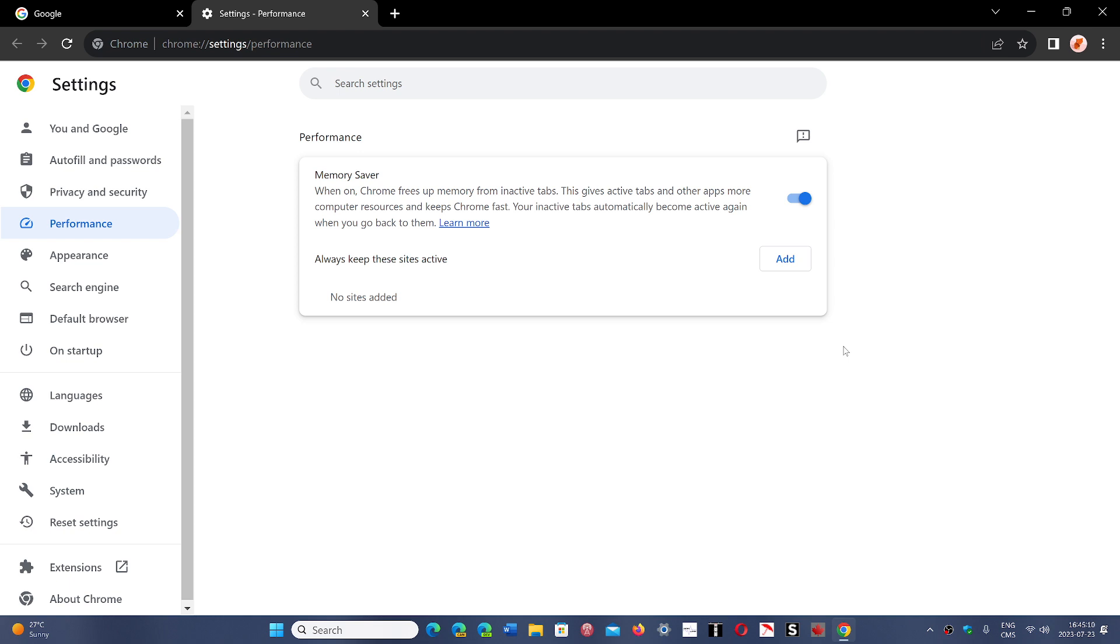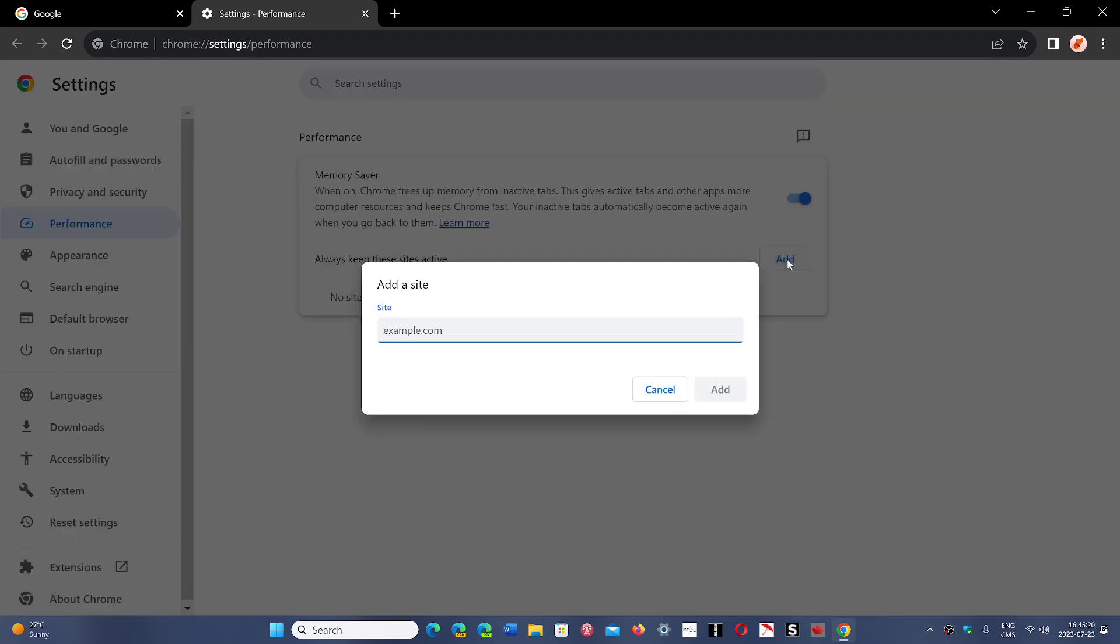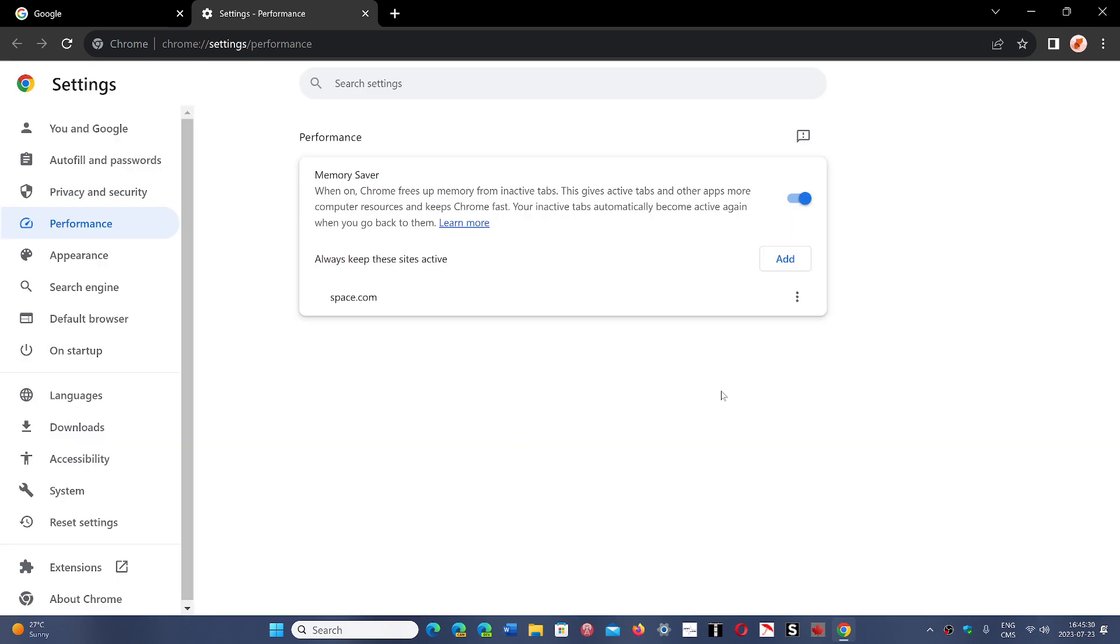There could be sites you don't want the tab to go inactive. What you can do is use the option that says 'Always keep these sites active.' You can simply add a website, so if you enter, for example, space.com and click Add, this means that if you open